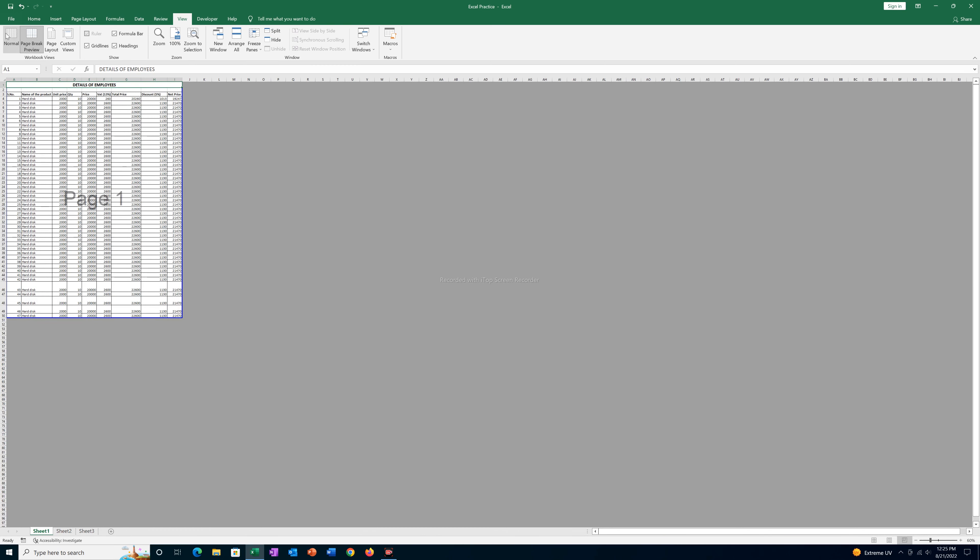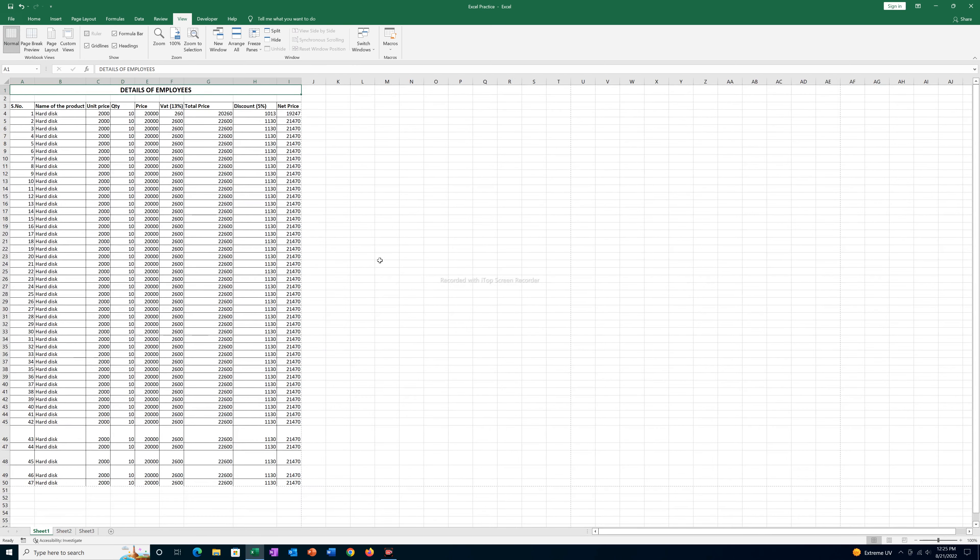Now one thing I want to remind you is this is only possible if like one or two columns are outside the margin. But suppose if half of the data is outside the margin and if you try to include all of the data on the same page, then what happens is the data will be included but the font size will be very small.